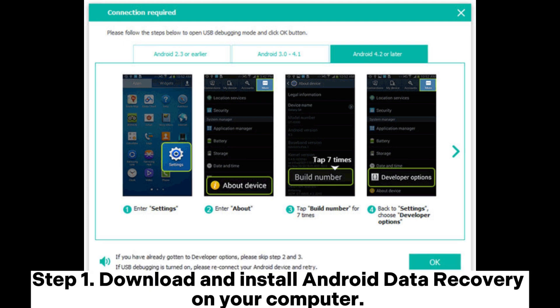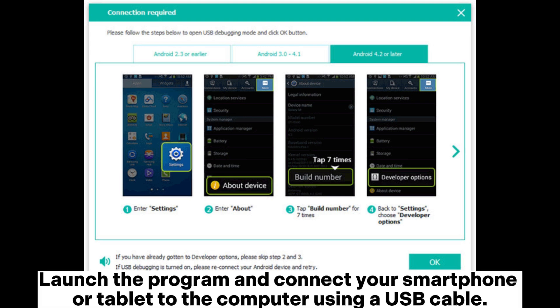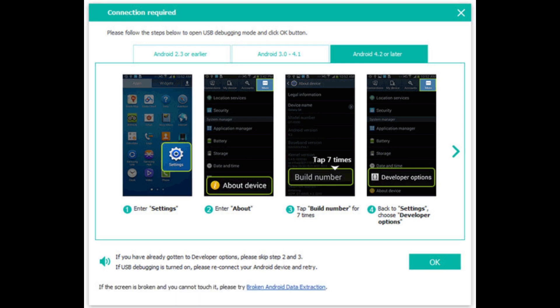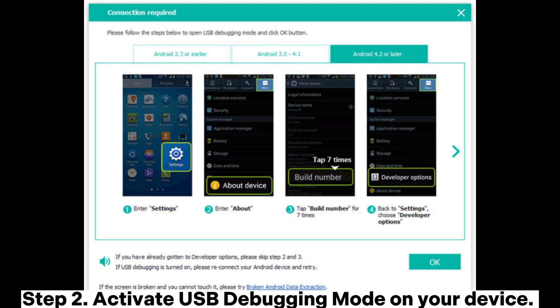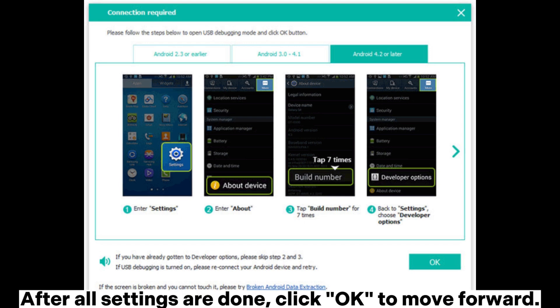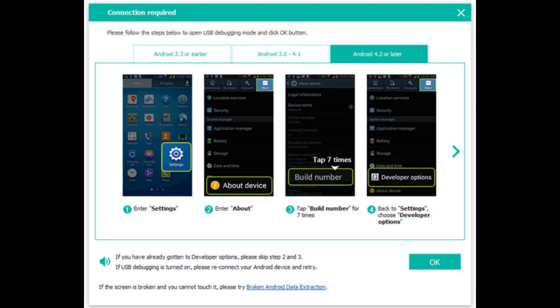Step 1: Download and install Android Data Recovery on your computer. Launch the program and connect your smartphone or tablet to the computer using a USB cable. Step 2: Activate USB Debugging Mode on your device. After all settings are done, click OK to move forward.